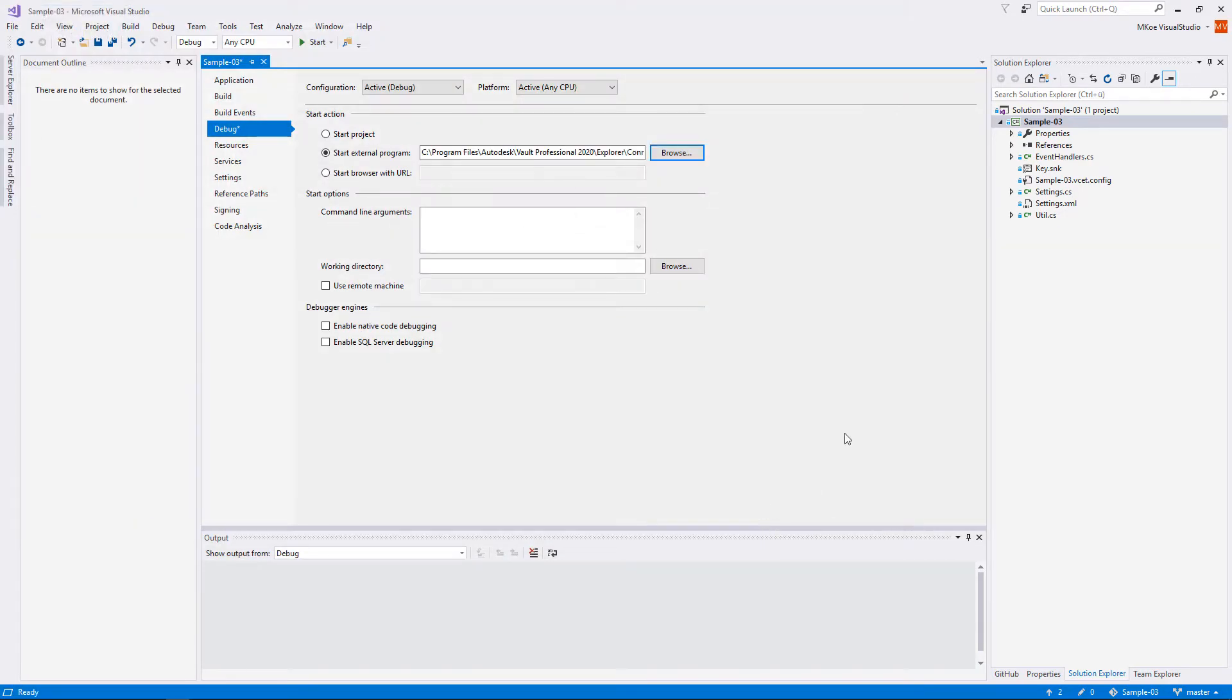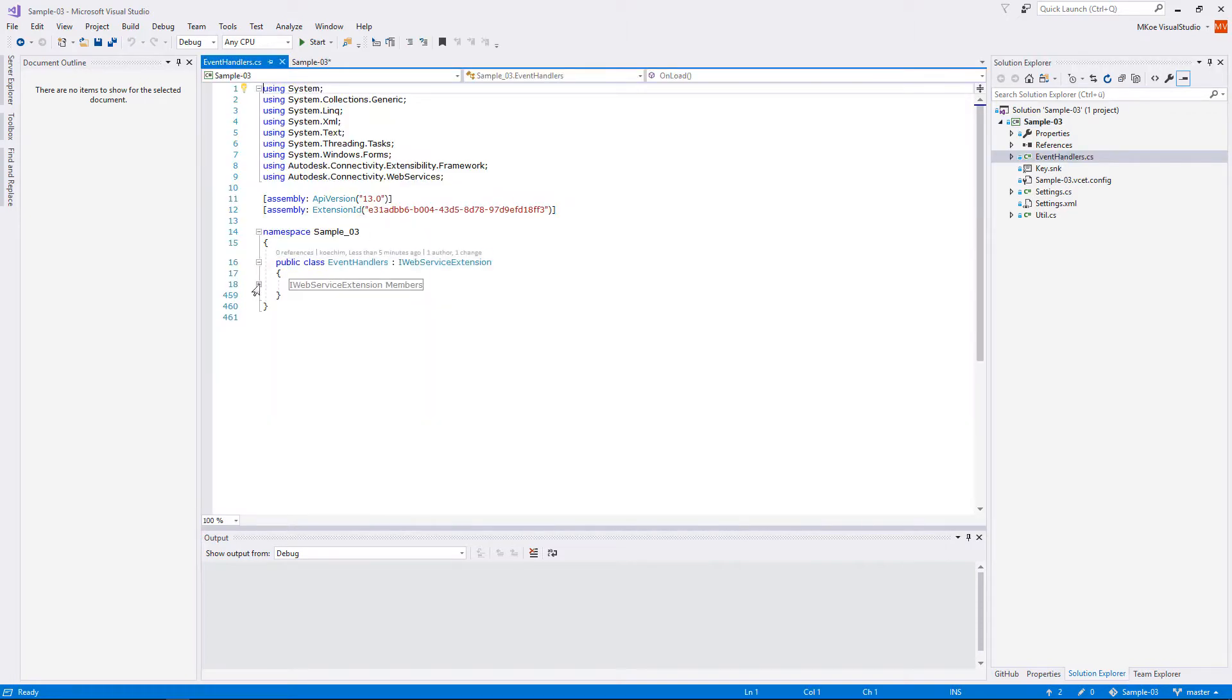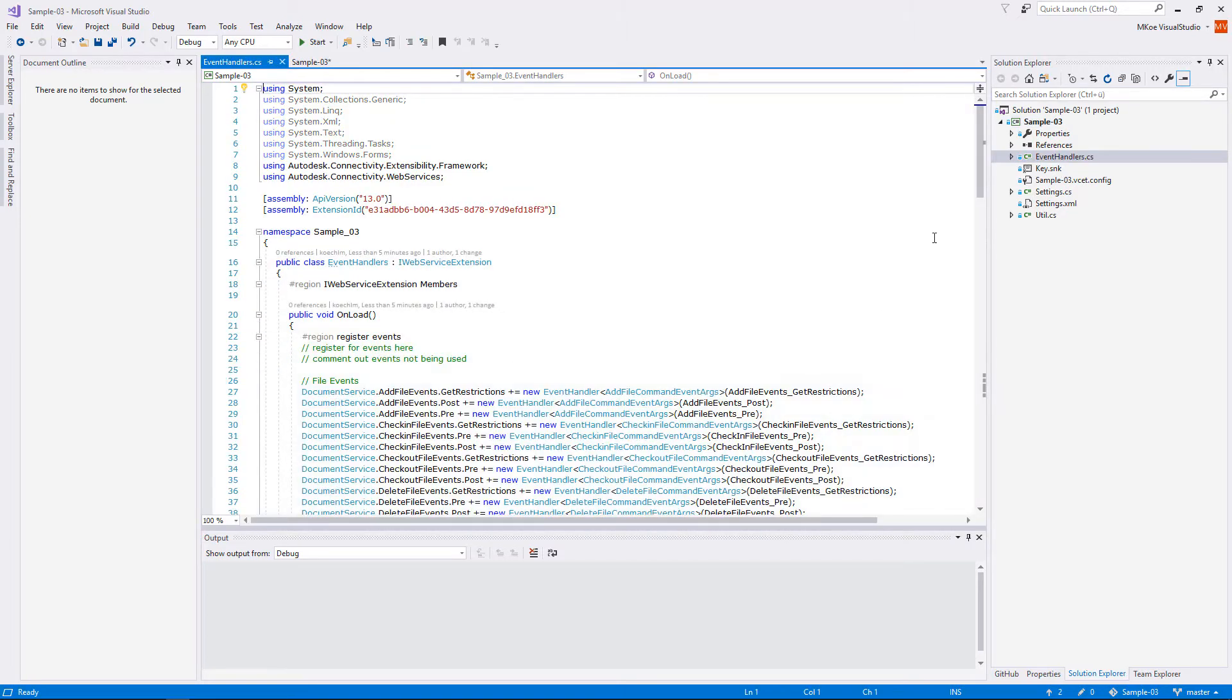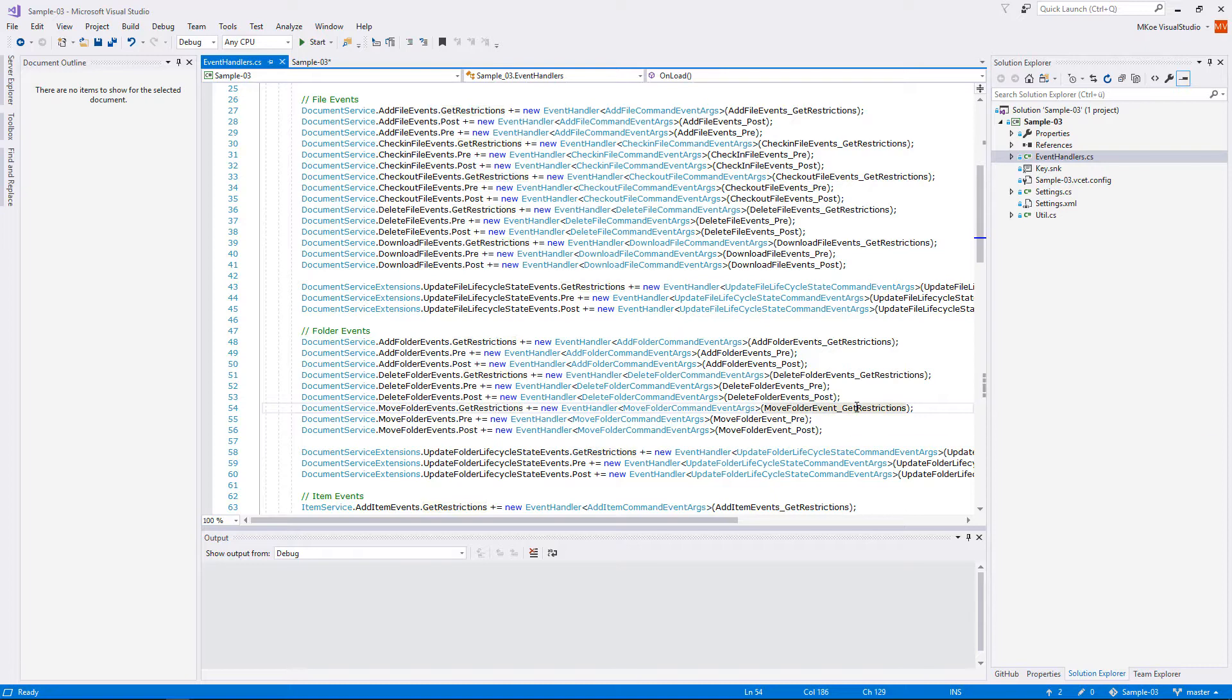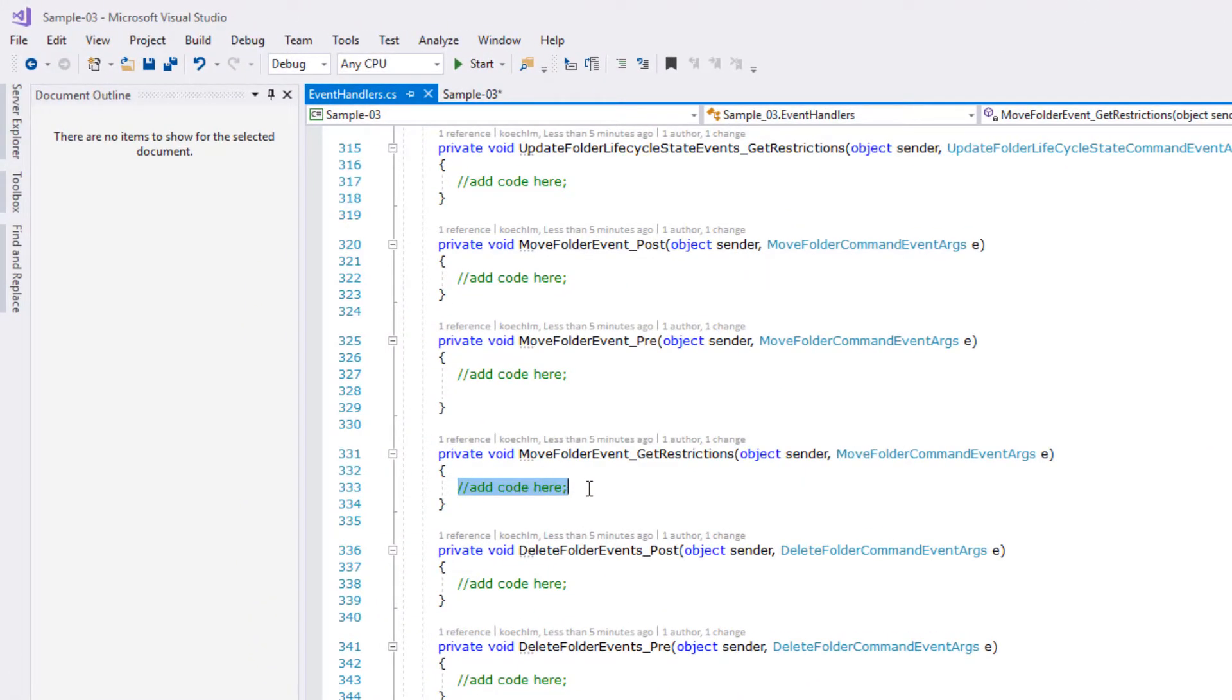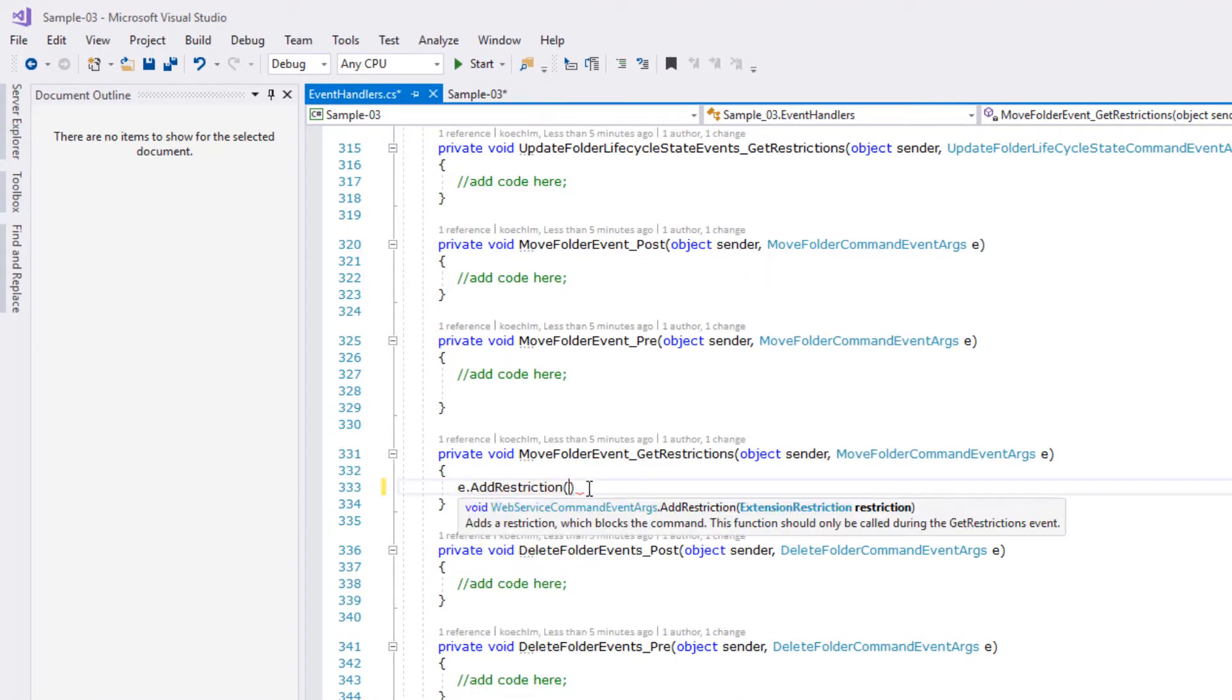The template lists all events that the API provides for web services. In particular a user action like move folder splits into three API events: get restriction, pre and post.